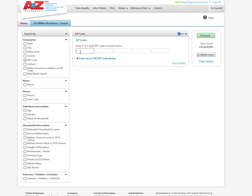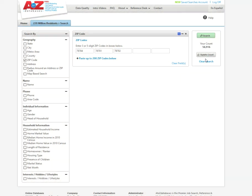Let me punch in a couple of zip codes. Maybe I'm looking at the 78704. I'm just making things up here. 78701 and 02. So let's look at those three zip codes.